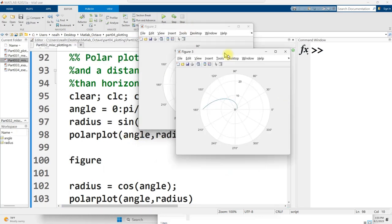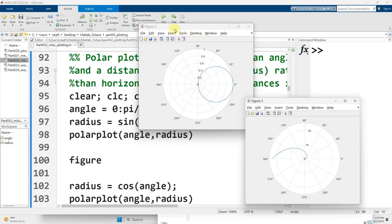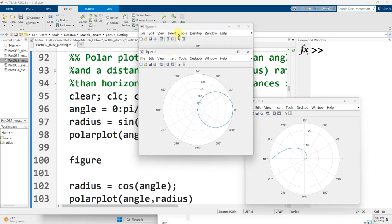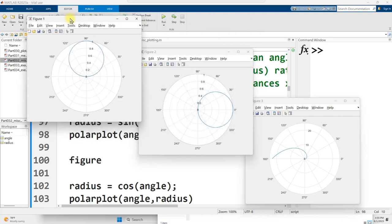Let me run this section. Alright, and I generate three different figures here and these look quite a bit different than the graphs I've been showing before because they are not Cartesian plots. They do not have x and y axes, they are polar plots.